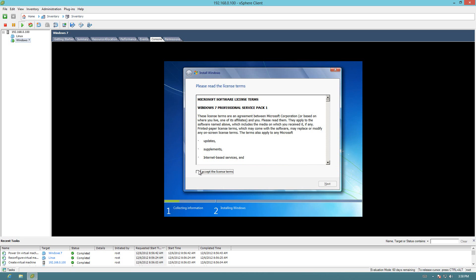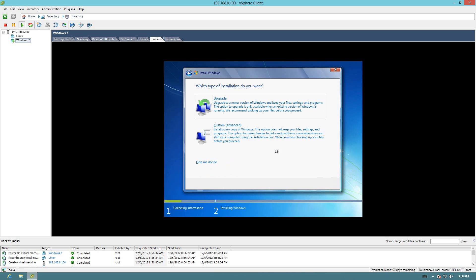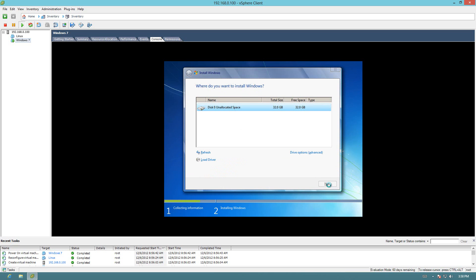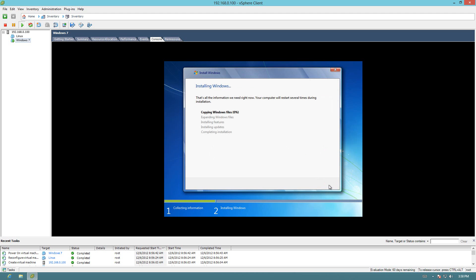So we'll go ahead and accept. Next. Custom install. This is our 32-gigabyte hard drive there. And the install is going.